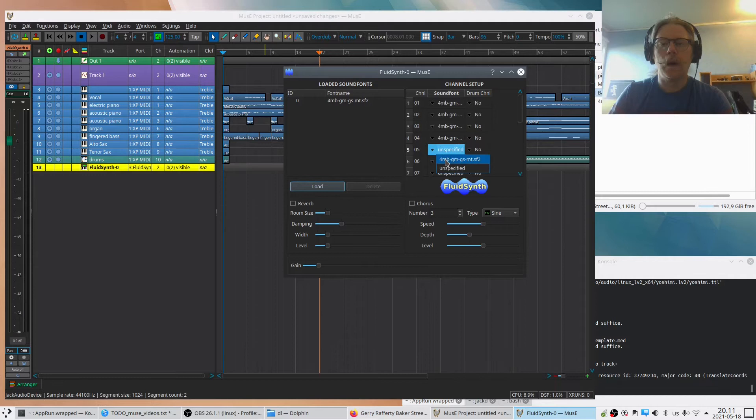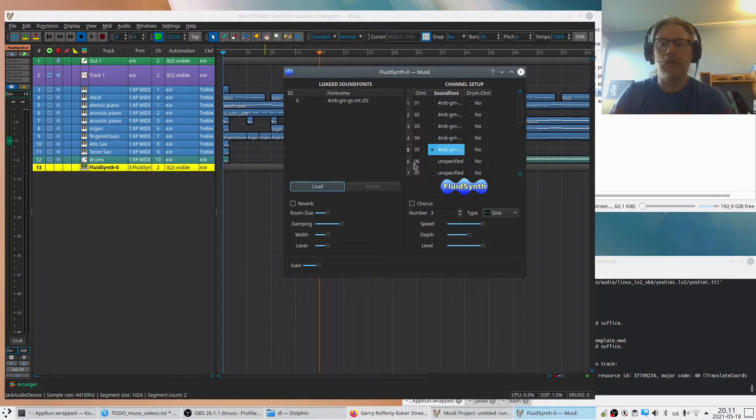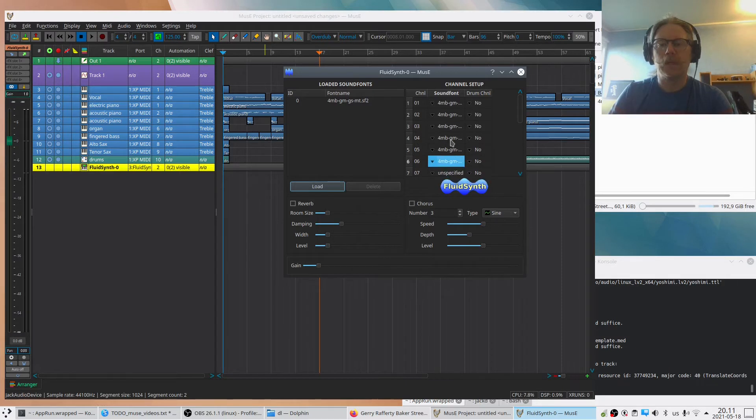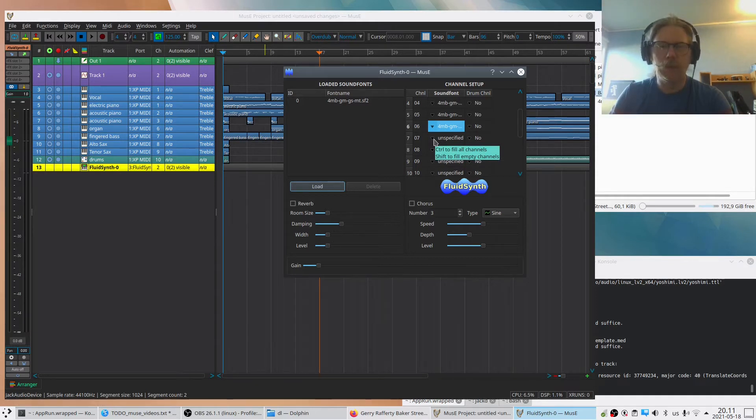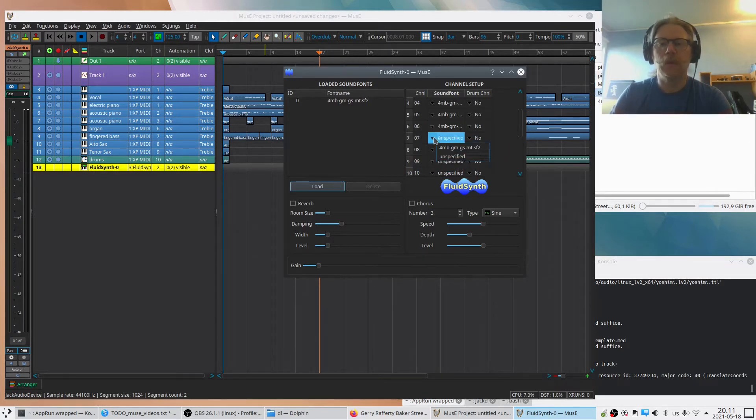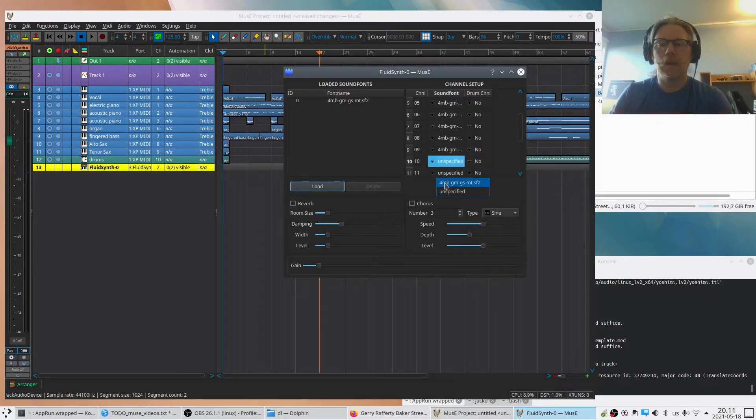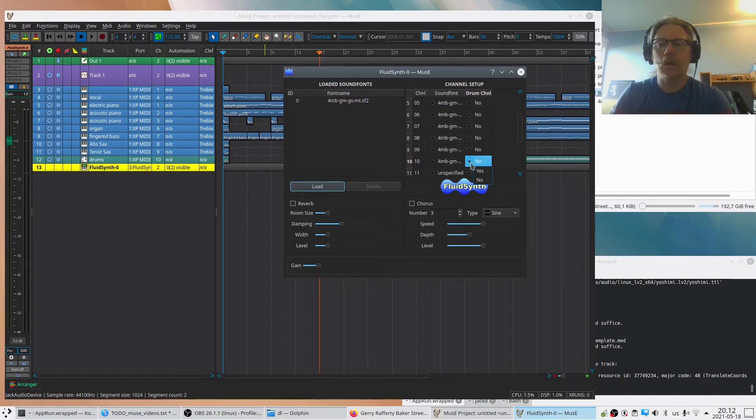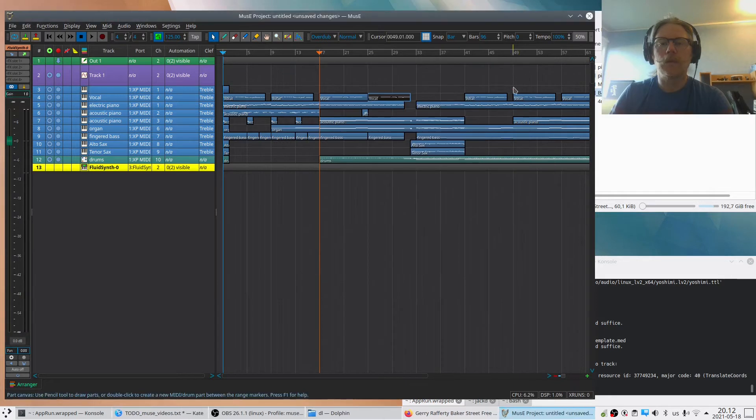And the reason why FluidSynth doesn't default to this is that we can load several fonts here and assign them to different channels if that would have been interesting. Usually it's not, because in MusE it's often more easy to add another instance of FluidSynth or whichever synthesizer. We do it like that, we enable them, and we can take the 10th and we can also set it to be a drum type.